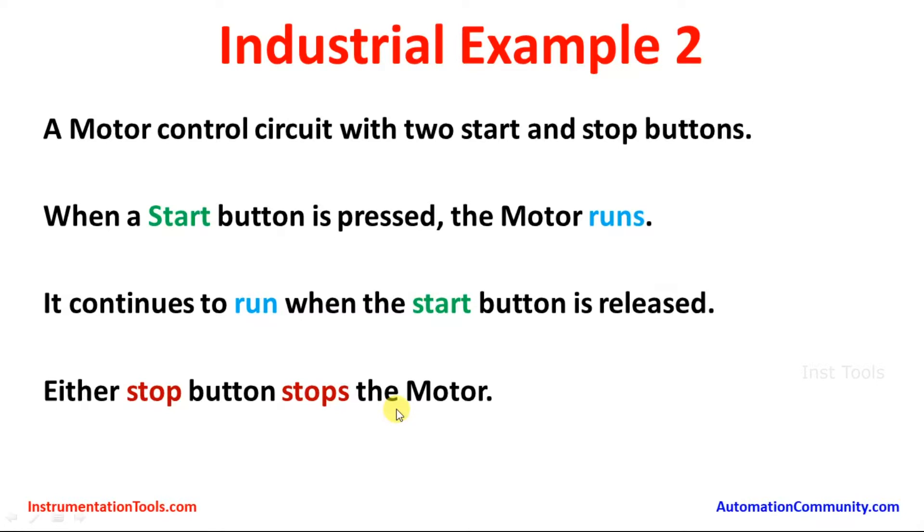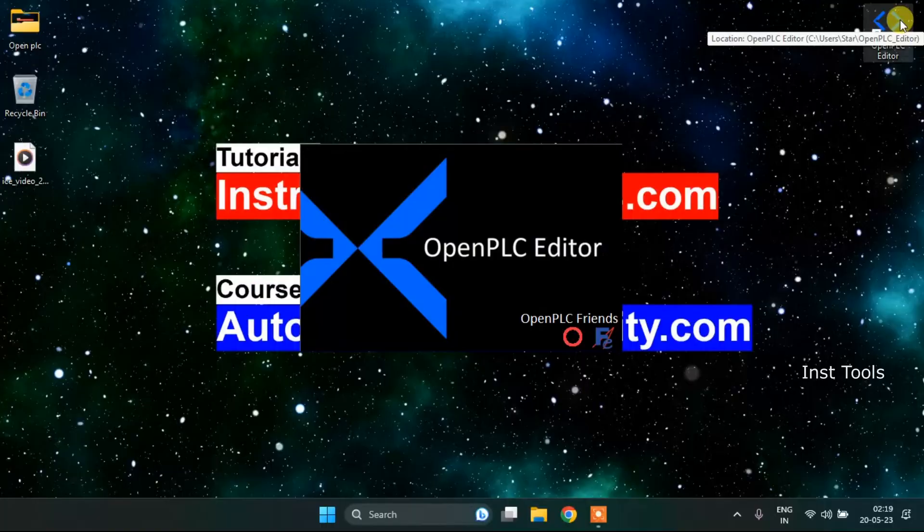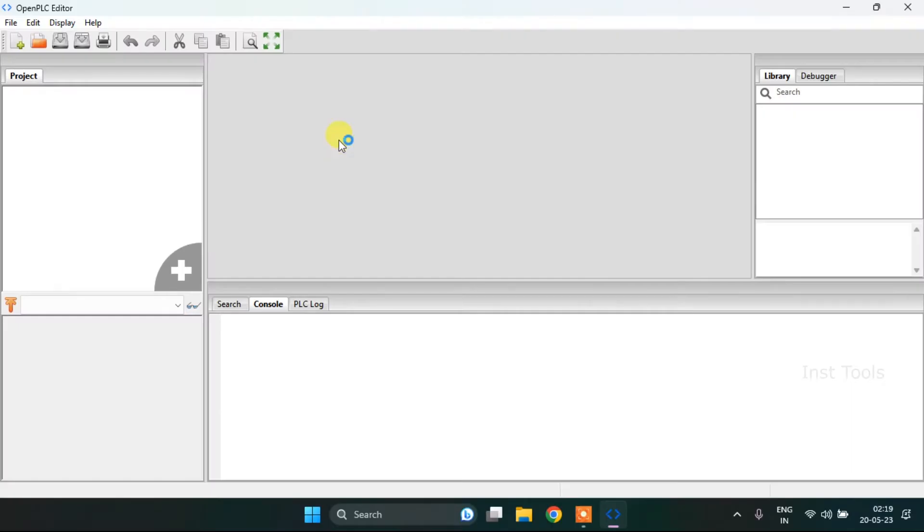Let's head over to the open PLC editor and try to create the ladder diagram for the given problem. First of all, I need to create a new project and to do that, I will press Ctrl+N.